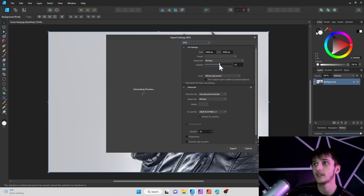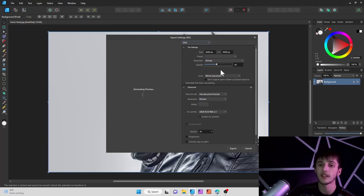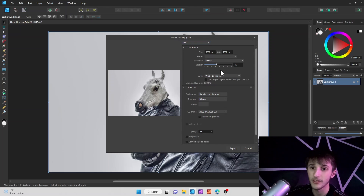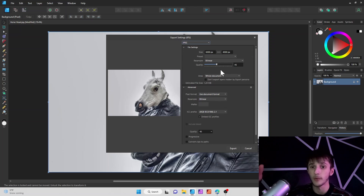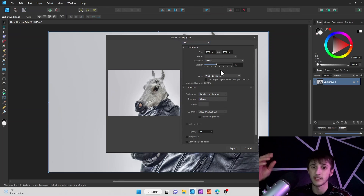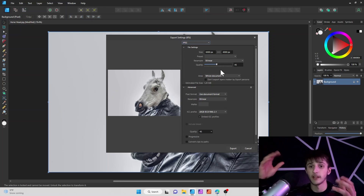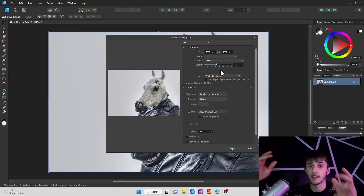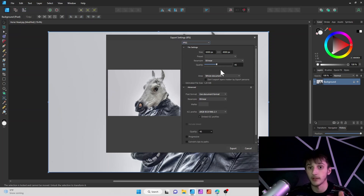So say you knock the quality down to like 55 — it is going to alter the image and make it look a little worse, but it will make the file size a lot smaller and easier to export and work with later.